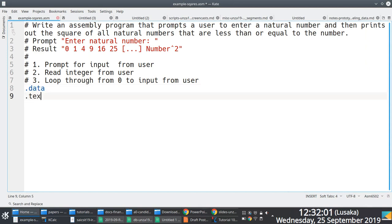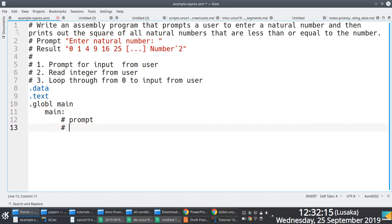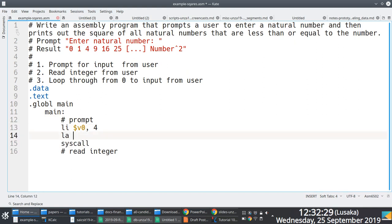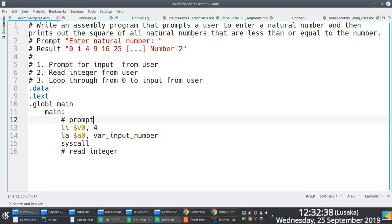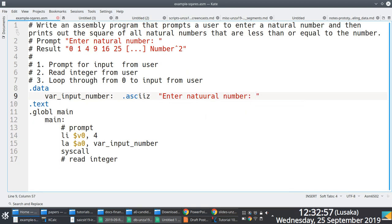We start with the stuff we normally do: prompt and read integer. To prompt, in v0 we put system code number four. In the data section we have the variable input_number, and the string to print is 'enter natural number'. This came up yesterday — why do we put the full column there? Well, we can do it this way.